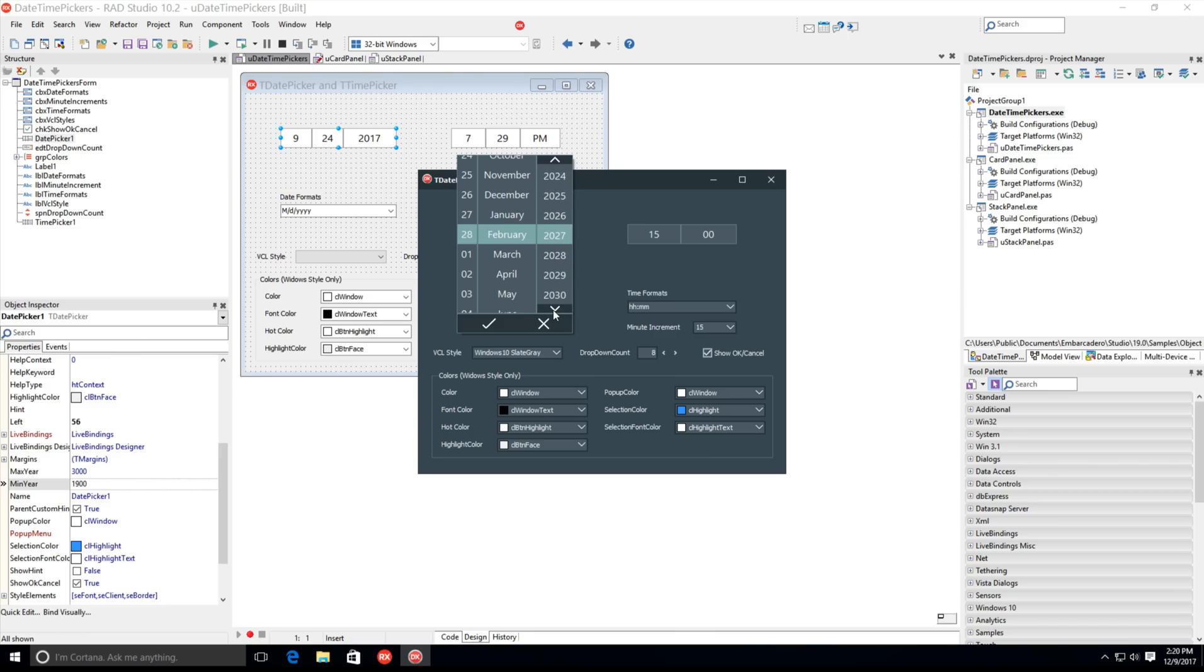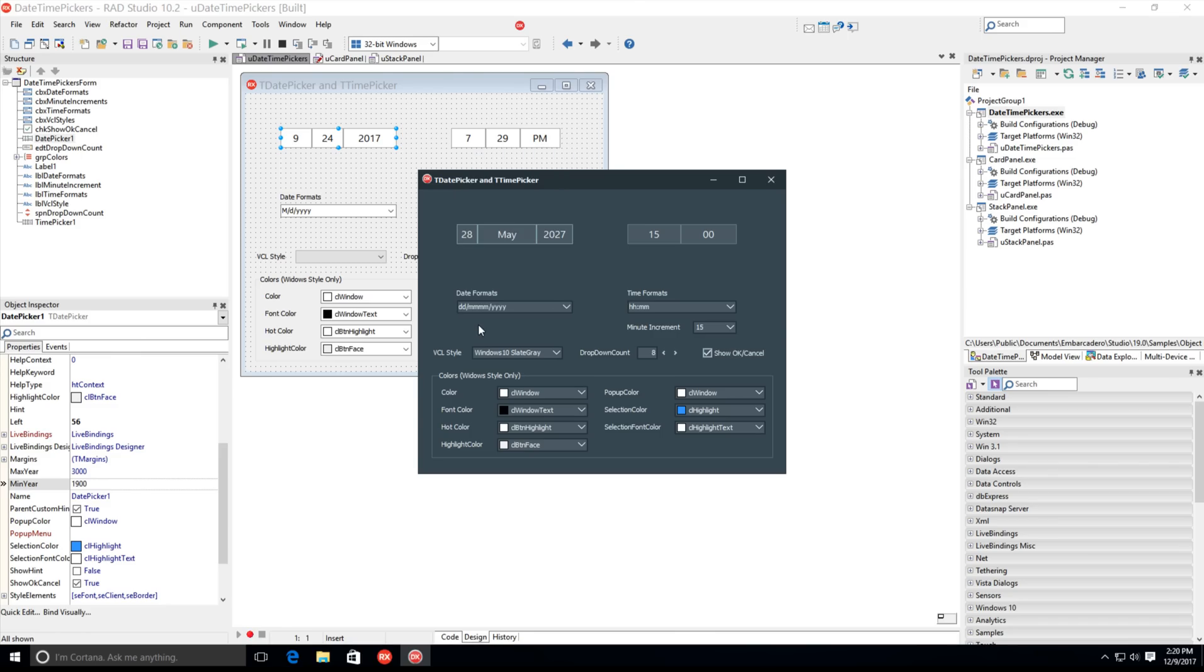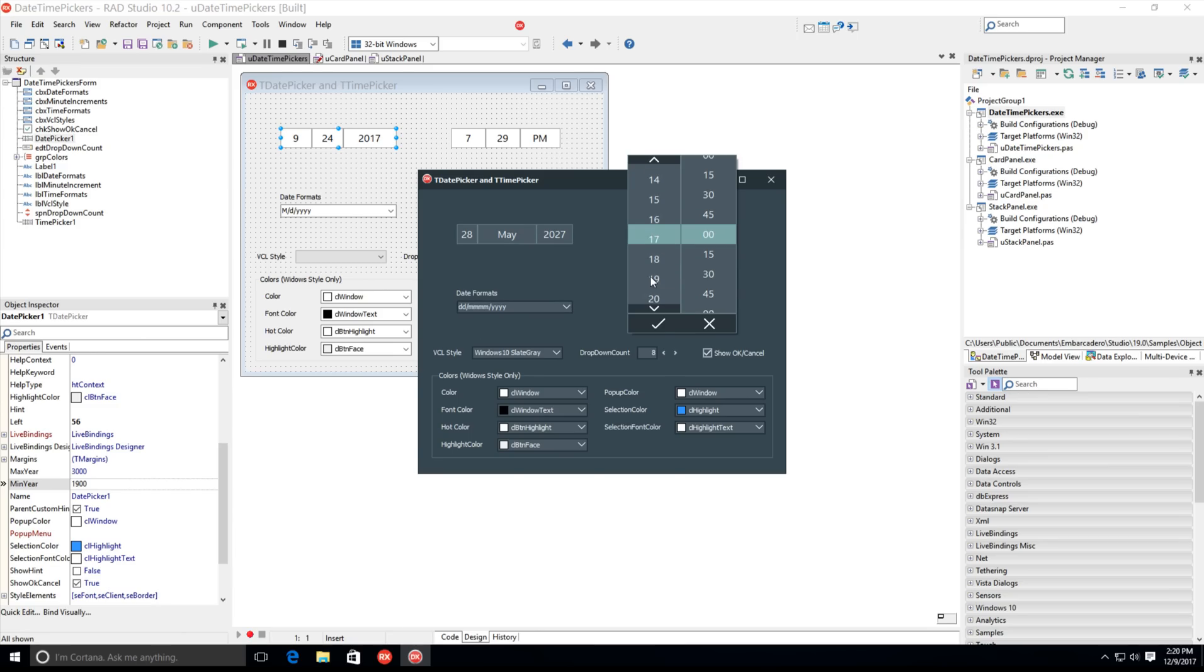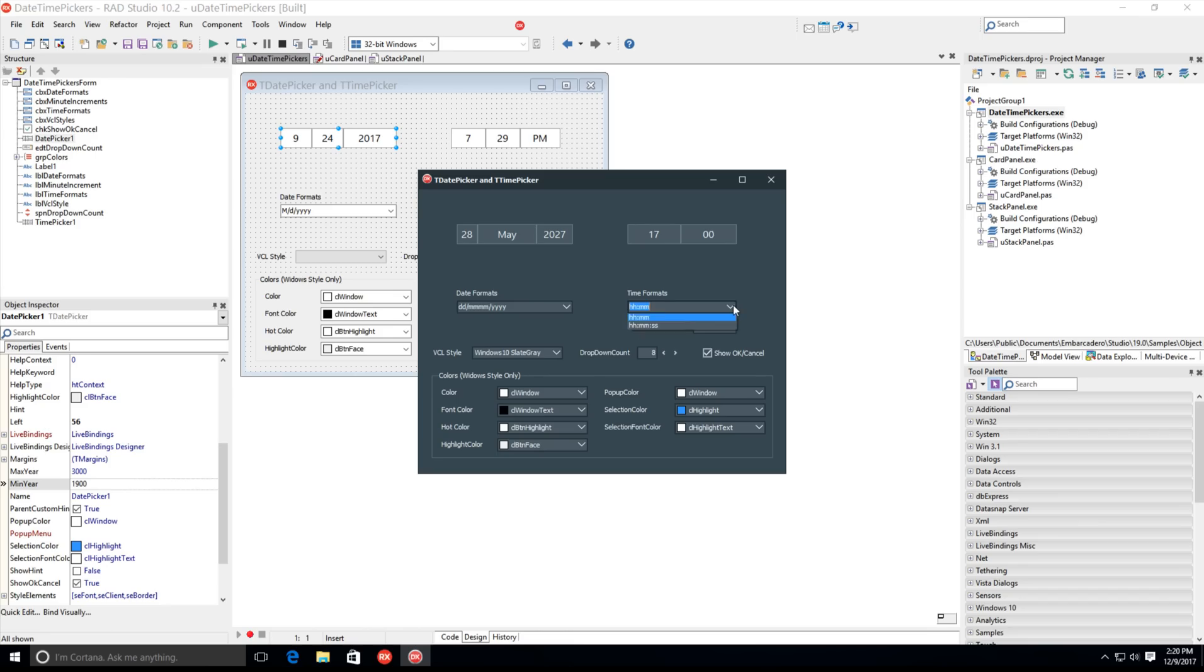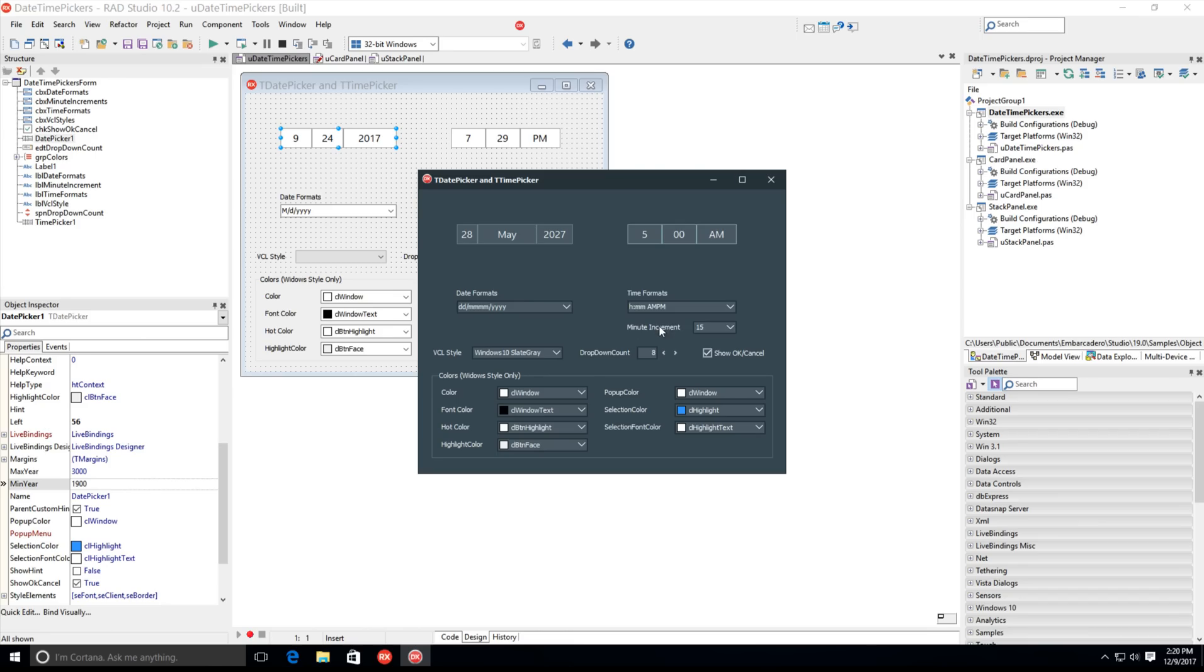The Time Picker is a picker-style control that allows the user to specify a time. Each element of the time, including hour, minute, second, AM, and PM, is selected using a pop-up scrolling list of values and can be customized according to your location.